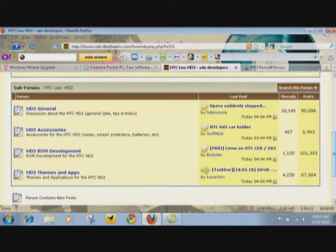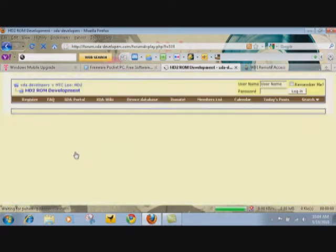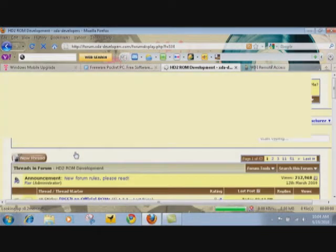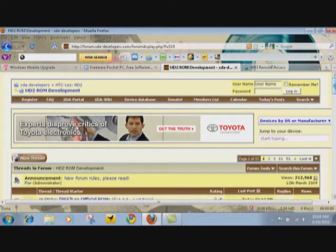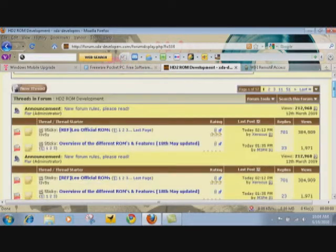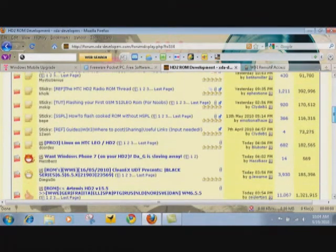And also if you want to put custom ROMs on your phone, people make whole ROMs and tweak it out to the max and put it in one package so you can download it and install it on your phone.